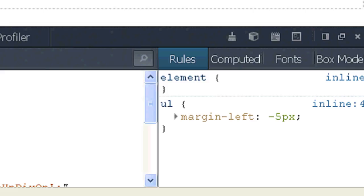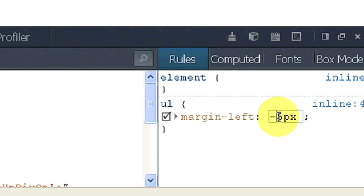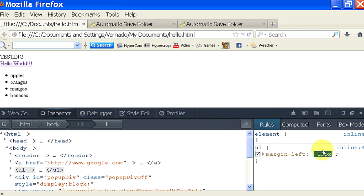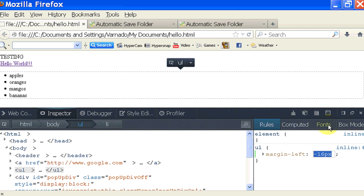So now negative five didn't really remove my indent, so I'm just going to see what happens when I lower the number. And as you can see, as I lower my number, you can actually see my element moving a little bit to the left.